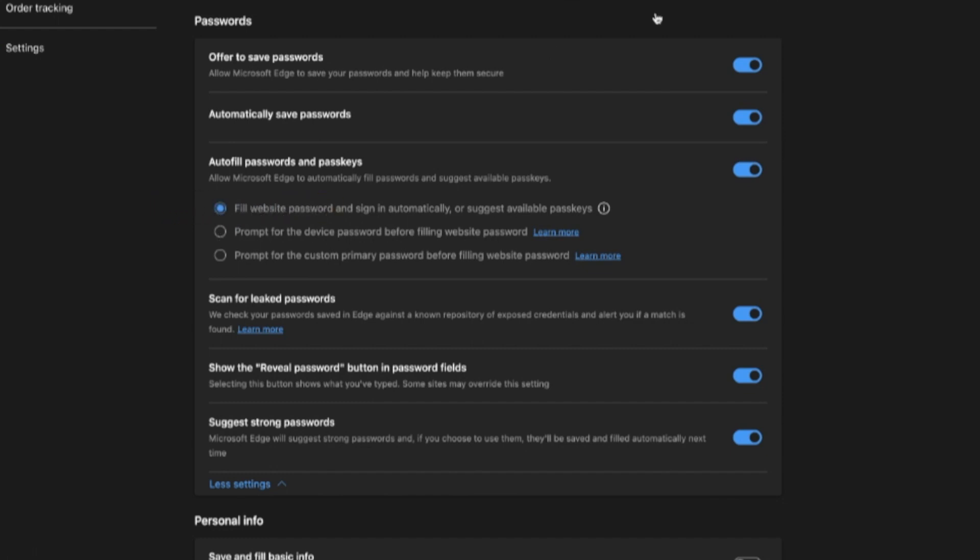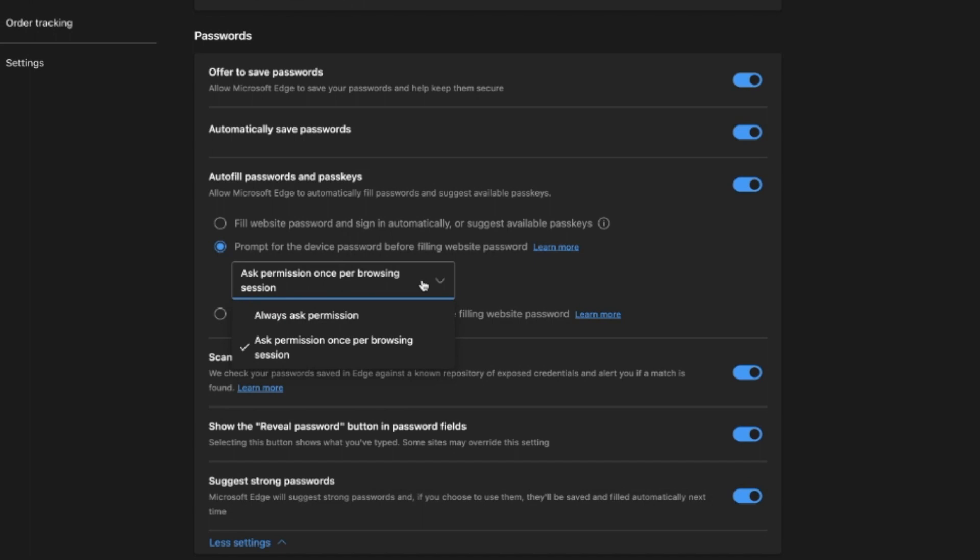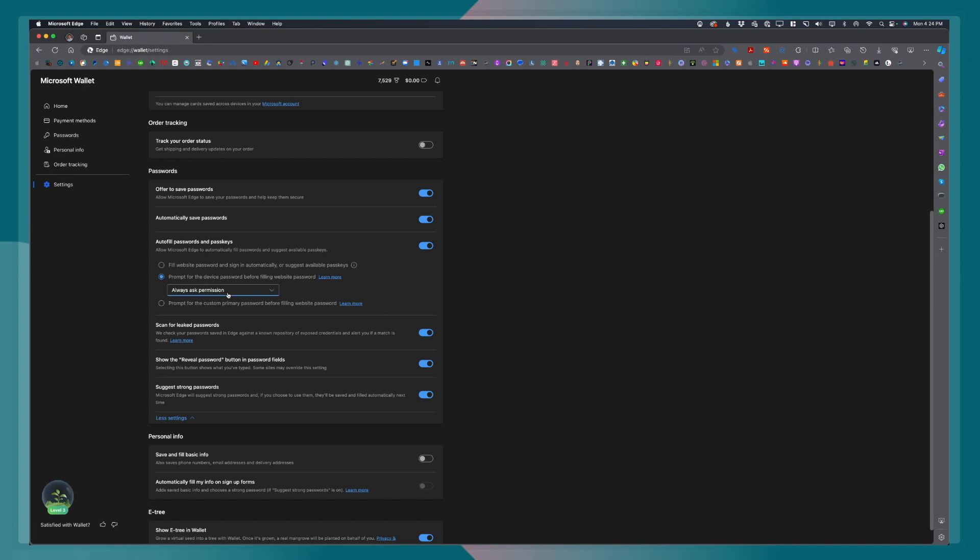For the second one, it says prompt for the device password before filling website password. If you turn this on, what will happen is that you can choose an option where it will always ask permission or it will only ask permission once per browsing session. That is for the second option.